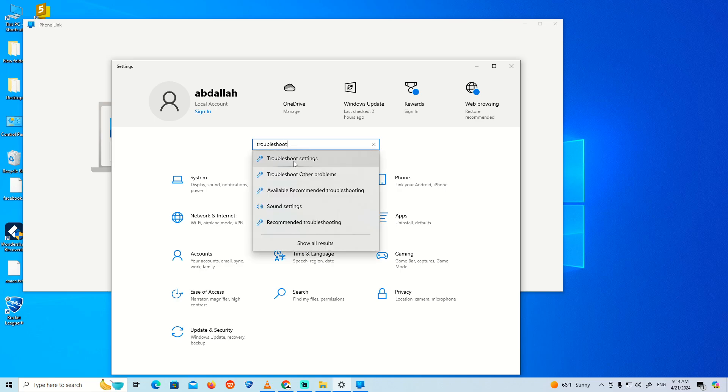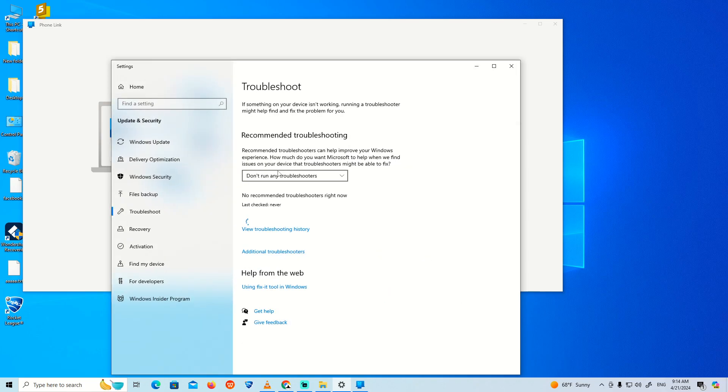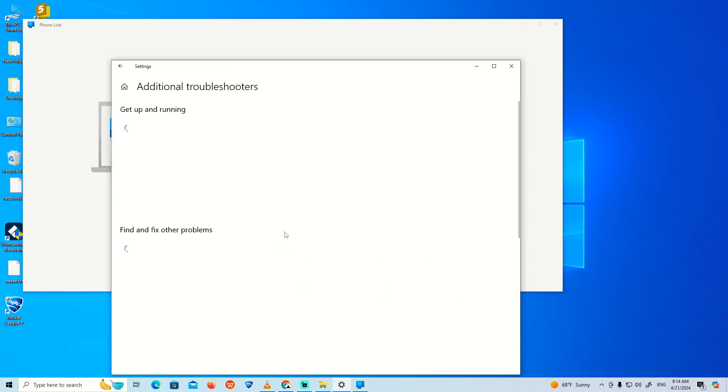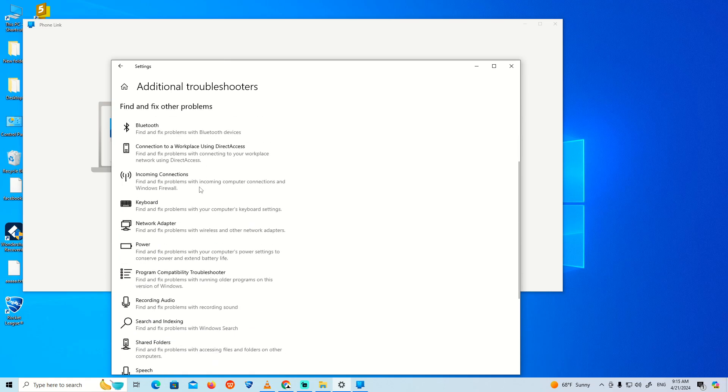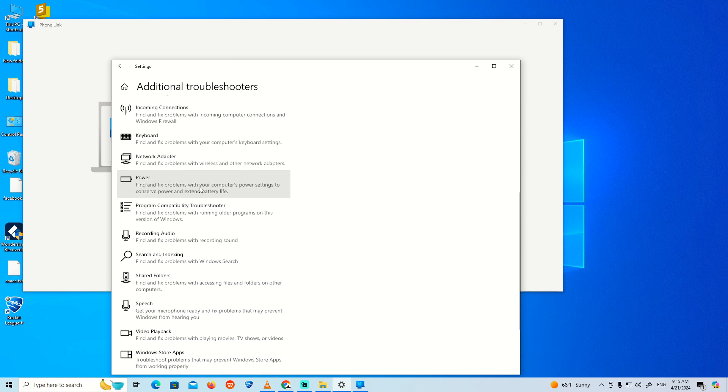Once you type Troubleshoot, click on 'Troubleshoot Settings.' Then click on 'Additional Troubleshooters' and scroll down.